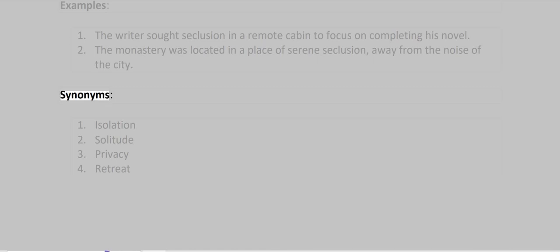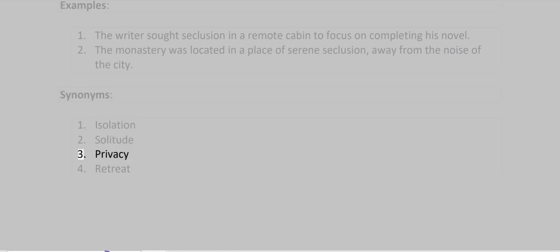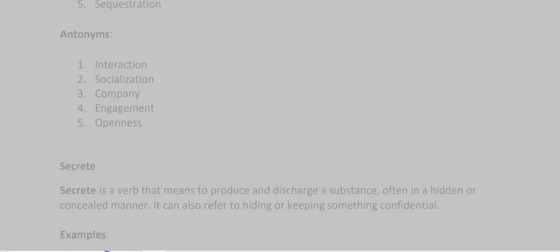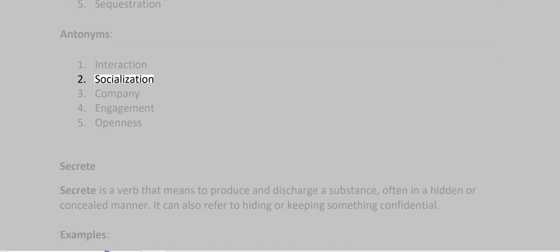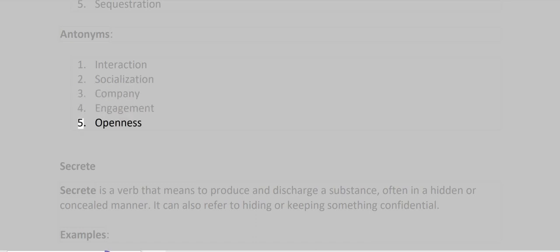Synonyms: Isolation, Solitude, Privacy, Retreat, Sequestration. Antonyms: Interaction, Socialization, Company, Engagement, Openness.